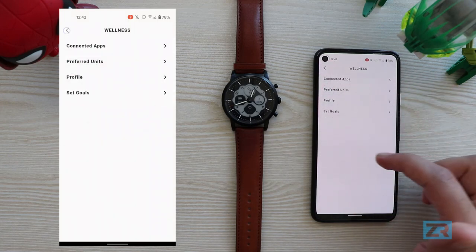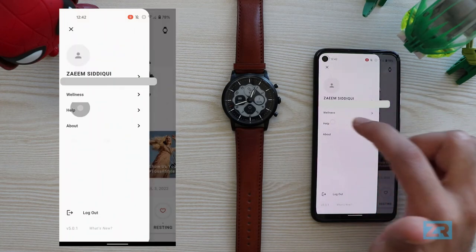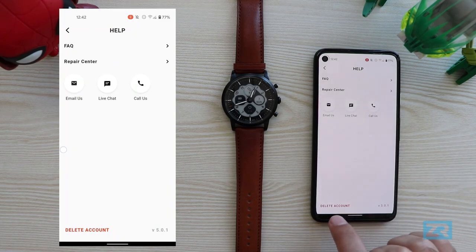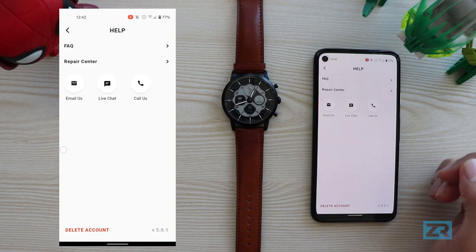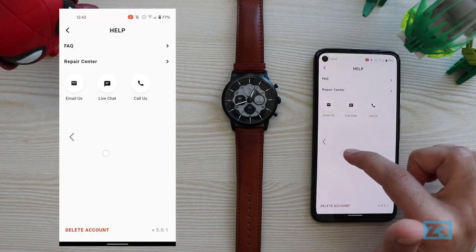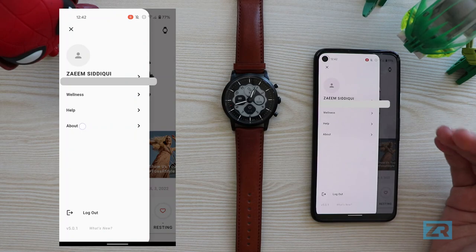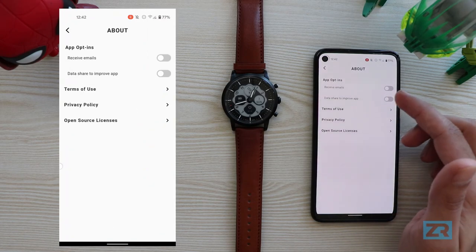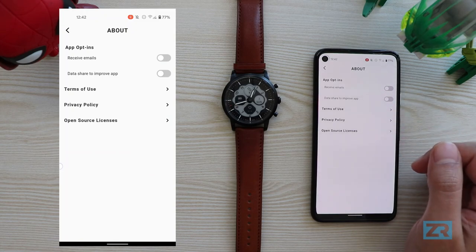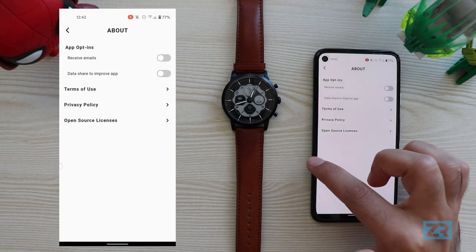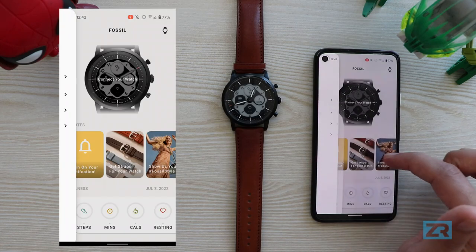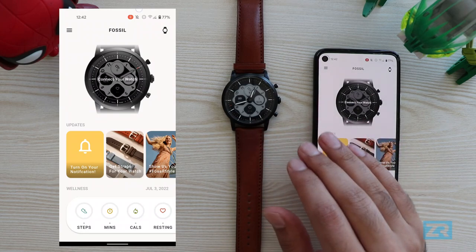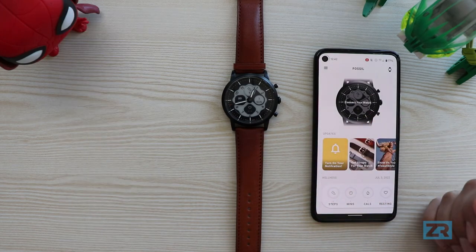Tapping on 'help' brings up the FAQs, repair center options and different ways to contact Fossil. It's also where you can delete your account, which is kind of weird — that option should probably be in the profile or account section. Tapping on 'about' brings up various opt-in details, terms of use, privacy policy and open source licenses. Once I actually connect my Hybrid HR and sync it, I'm sure more features will show up like customization options and app notifications.